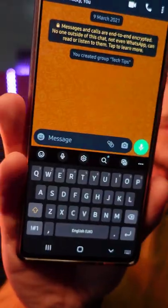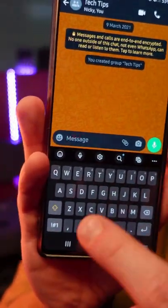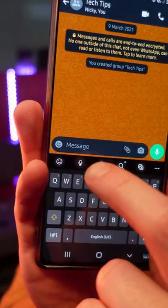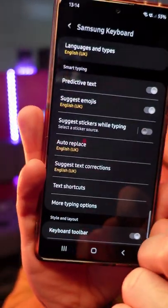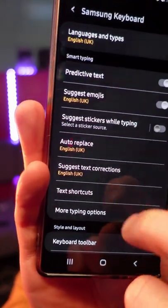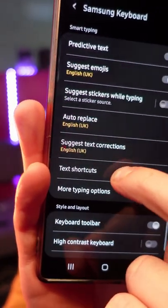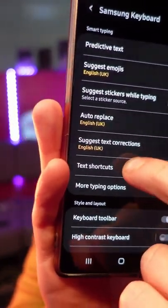If you're an Android user, this little tip will help you level up your typing skills. Go onto your phone's keyboard and click on the little cog icon, then go to where it says text shortcuts.